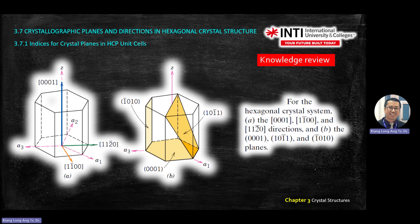For example, this one. Square bracket is a direction. For example, the orange color arrow: 1, minus 1, 0, 0. So A1, you move one. A2, minus 1, so it's this direction. Zero, zero means no movement in A3, no movement in C. So you combine A1 and A2 vectors, find the resultant, and you get this direction.